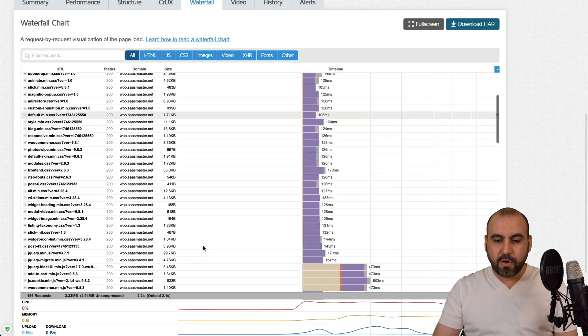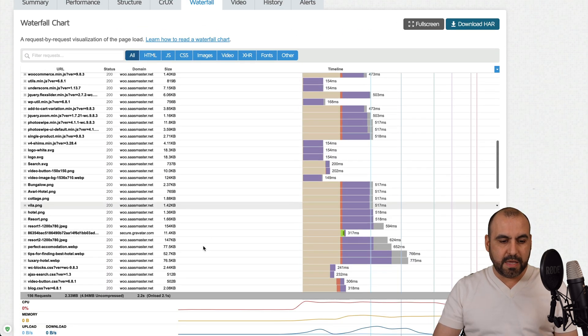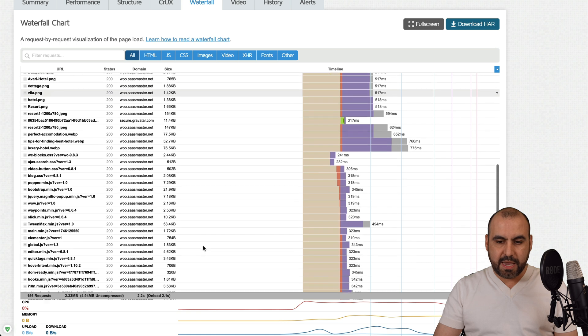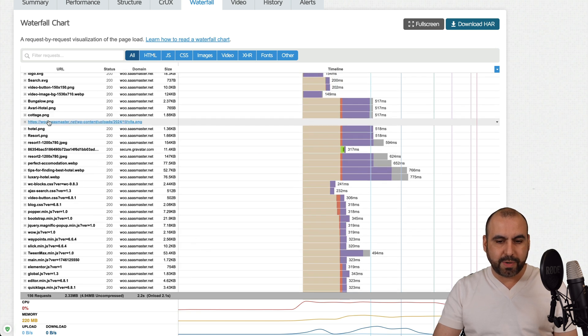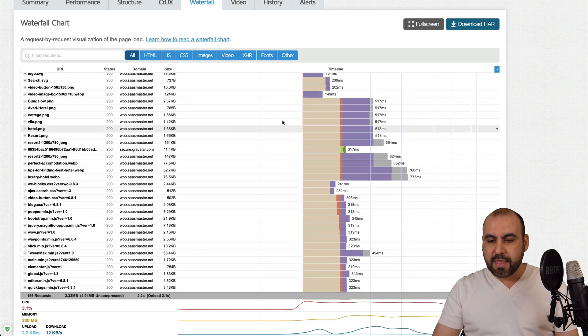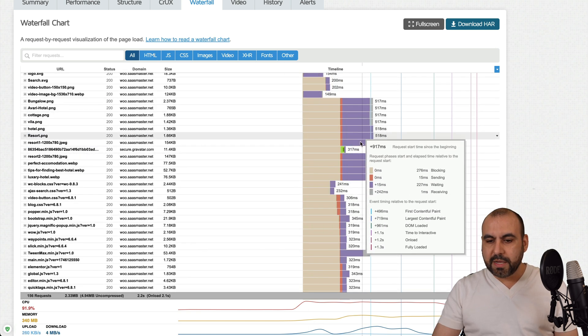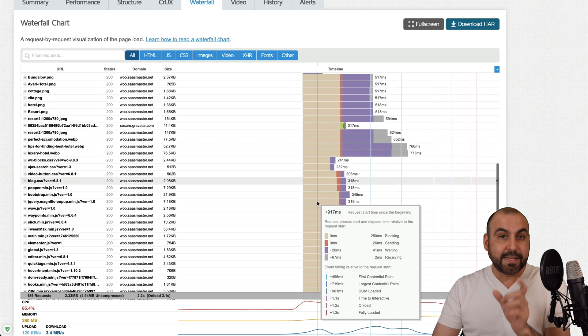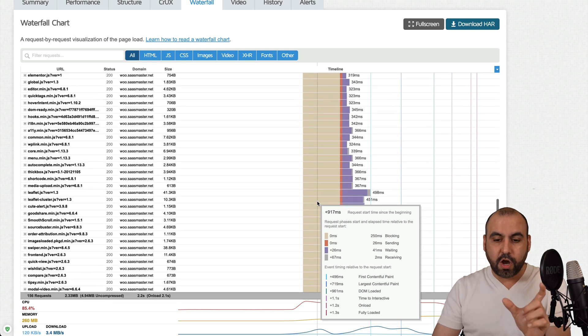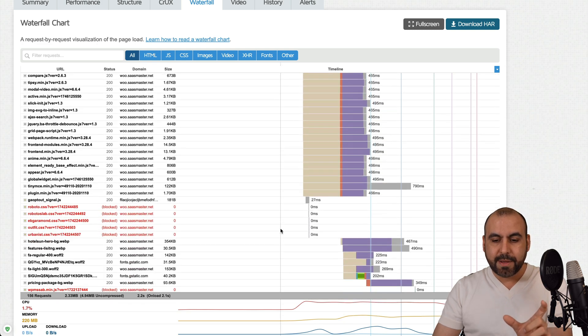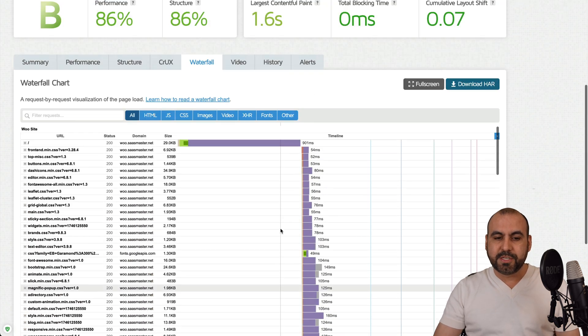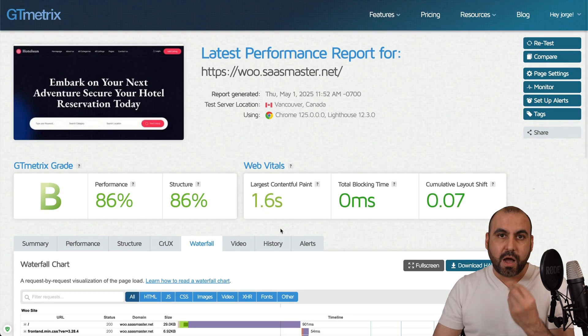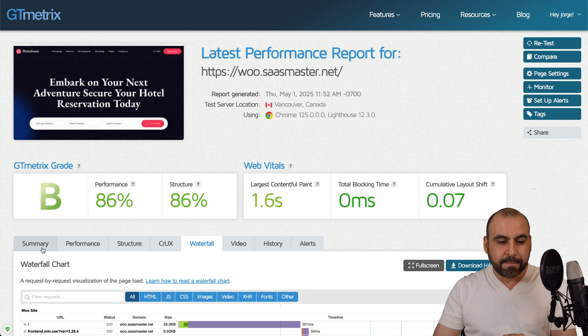You can see here the waterfall. Let's go ahead and find the images and they should be around here. Here it is. So we got some images that are loading slowly. You can see that they have a longer load time and that's due to the images not being optimized.